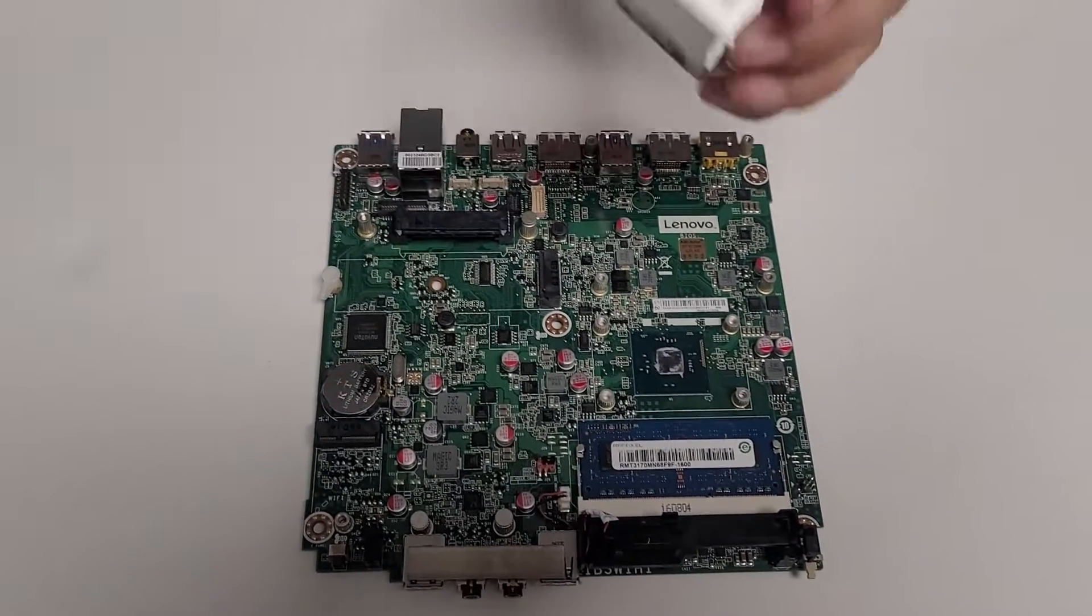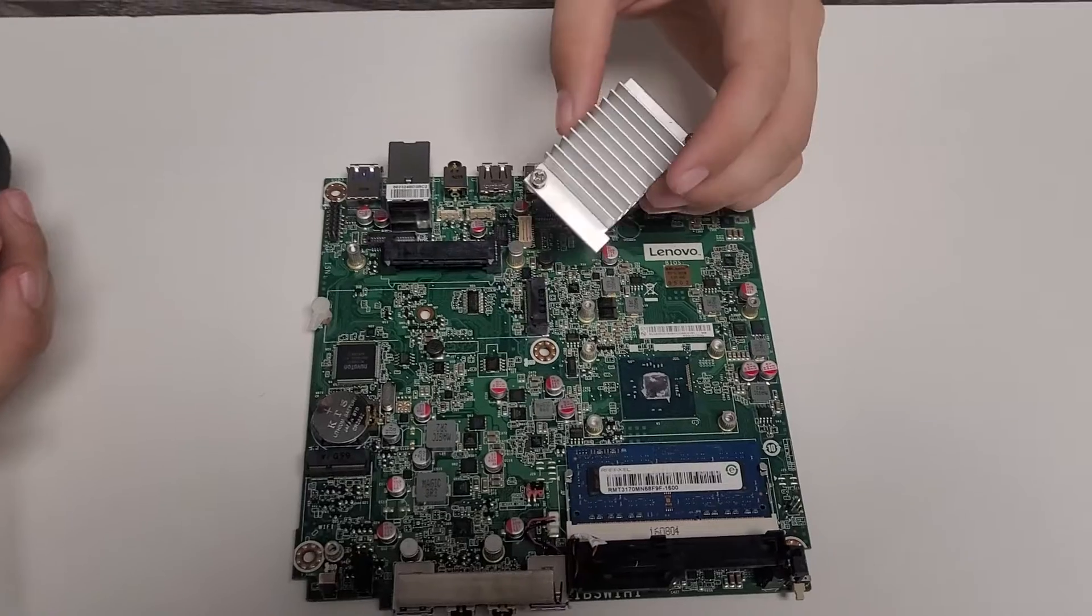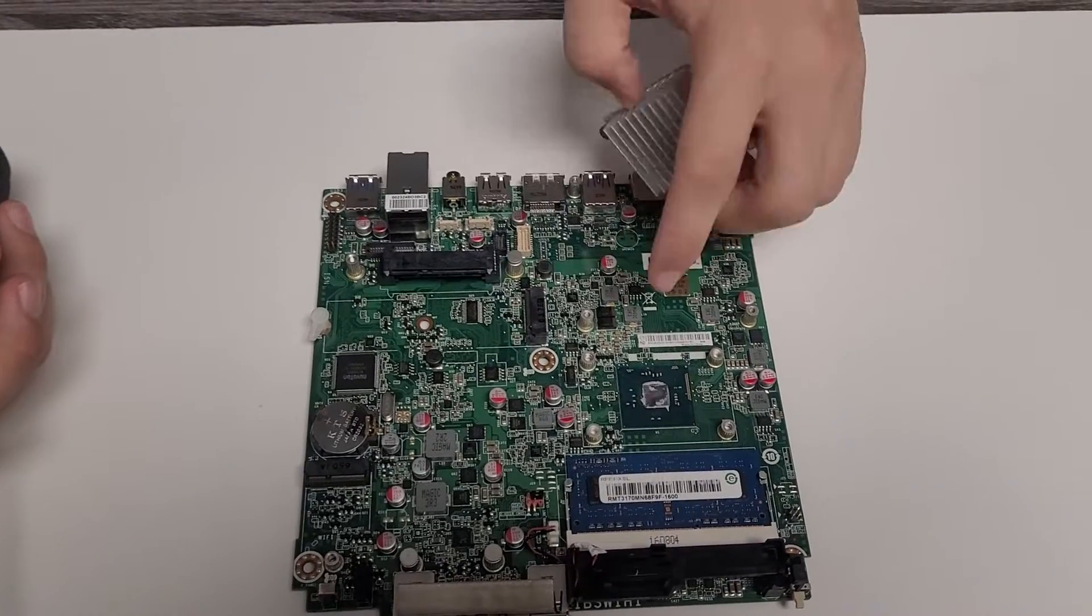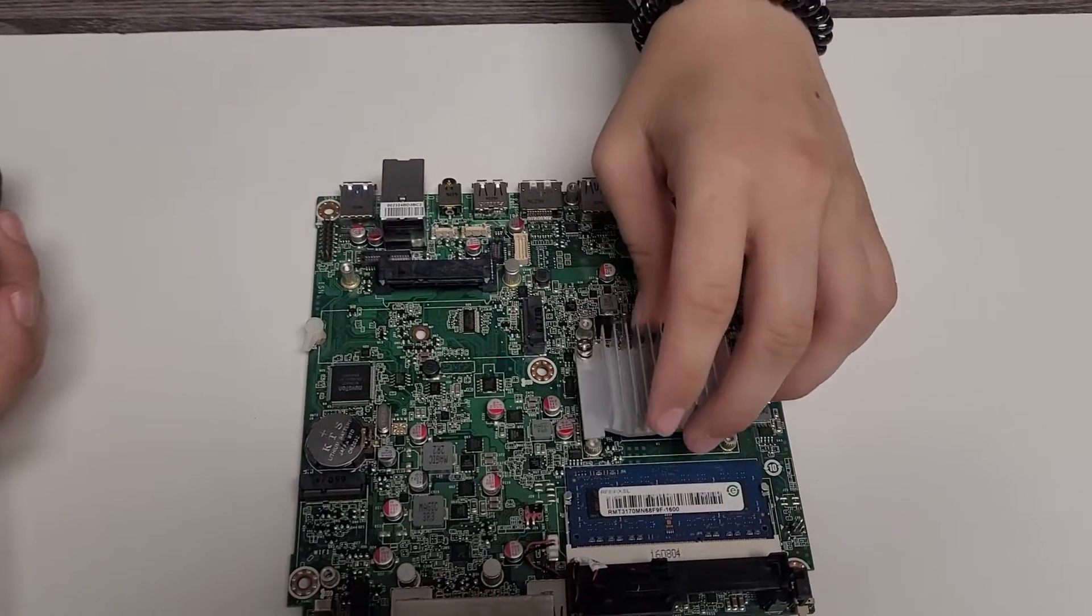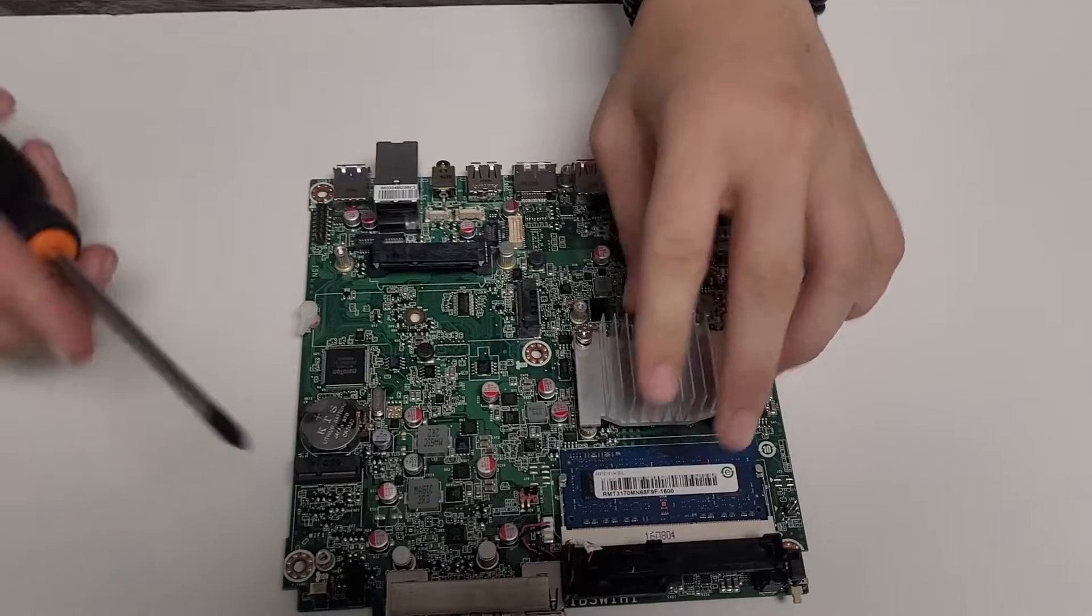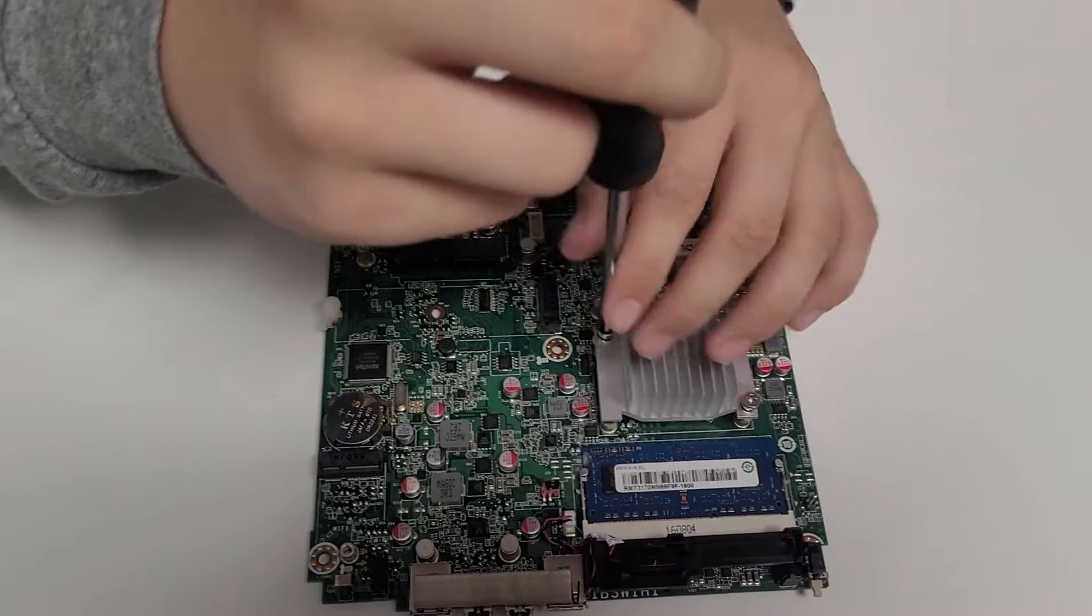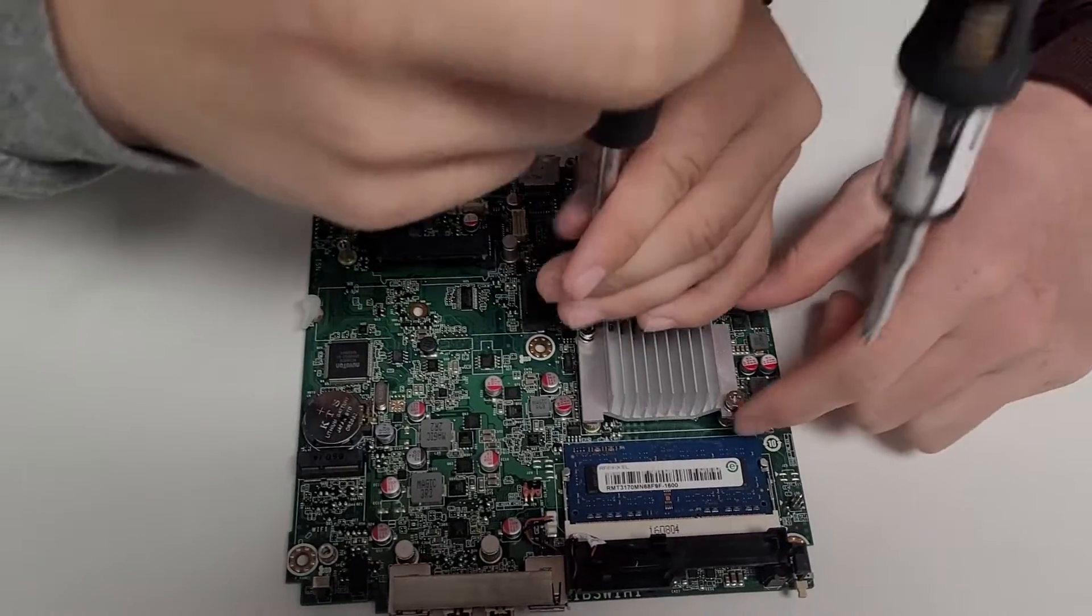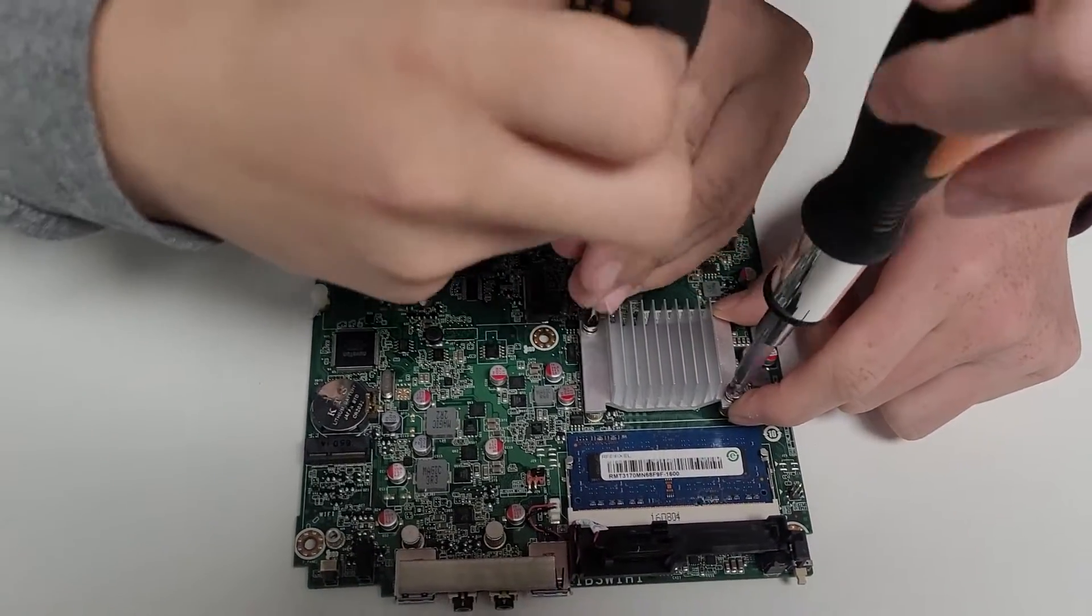Now, the next part we are going to be installing is the heat sink. The heat sink goes right above the CPU and draws heat away from it. There are two screws to this. All you've got to do is put them in the right holes and screw them in tightly.